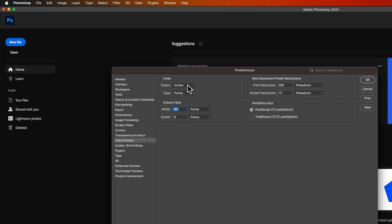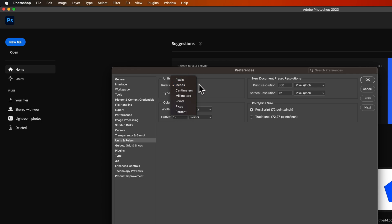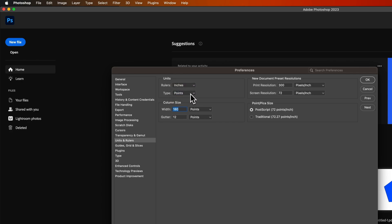Now the units right here can be changed. So if I wanted inches or pixels to be my default, I would select that. Same thing with the type. Usually you keep that on points.